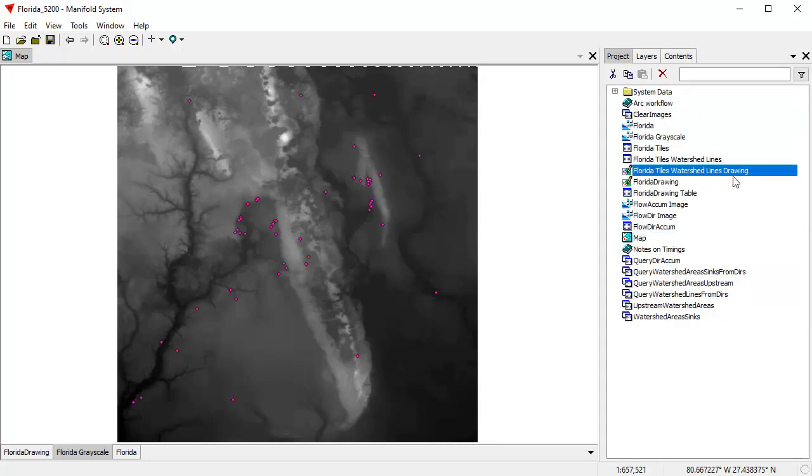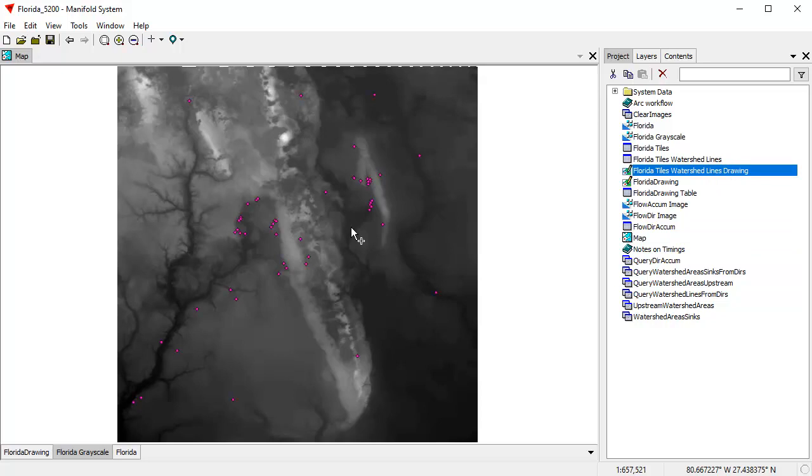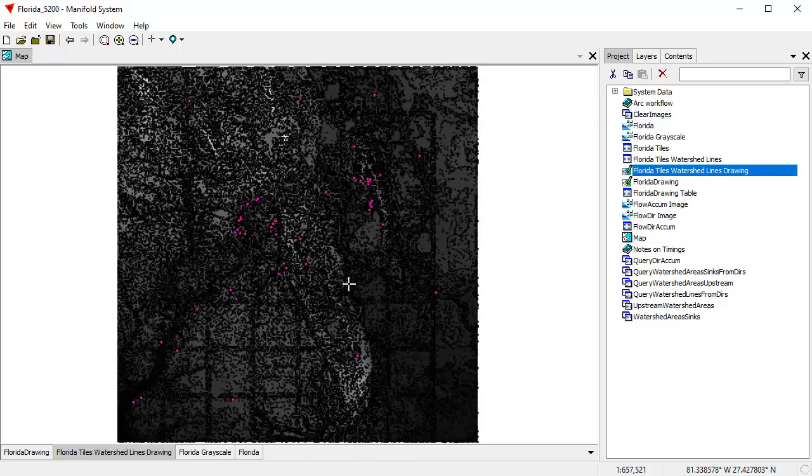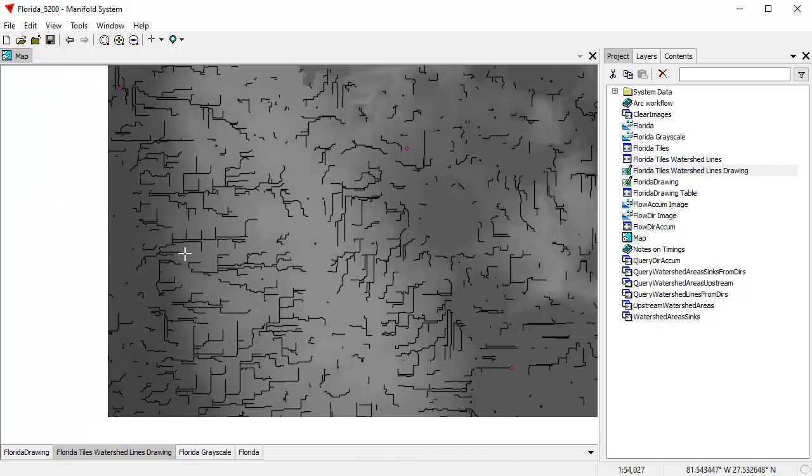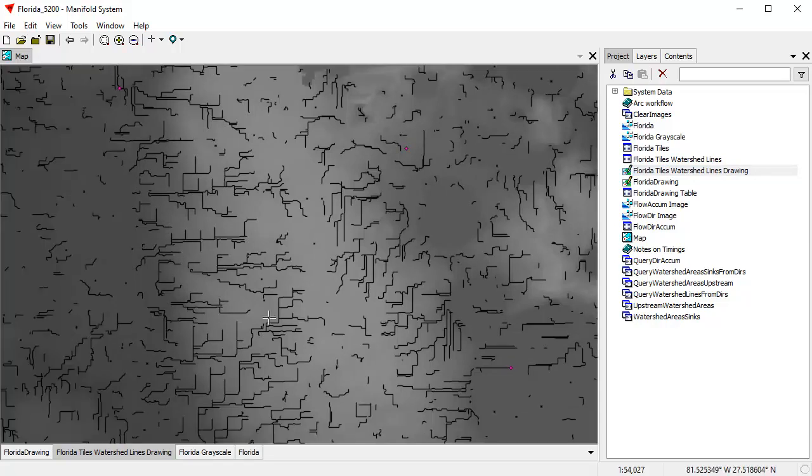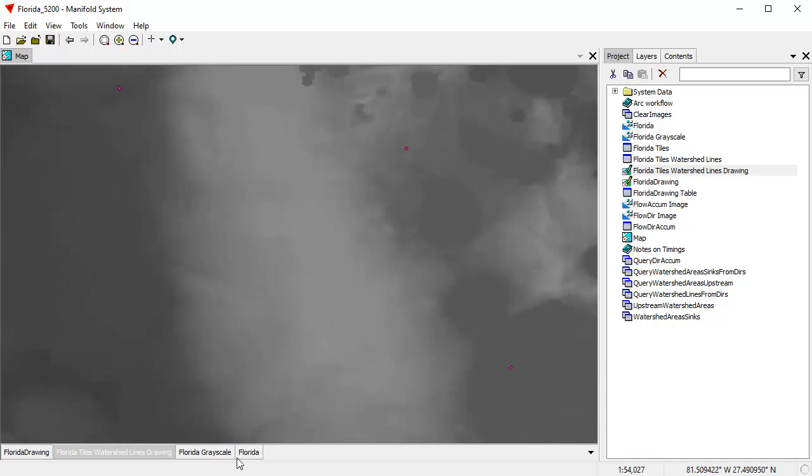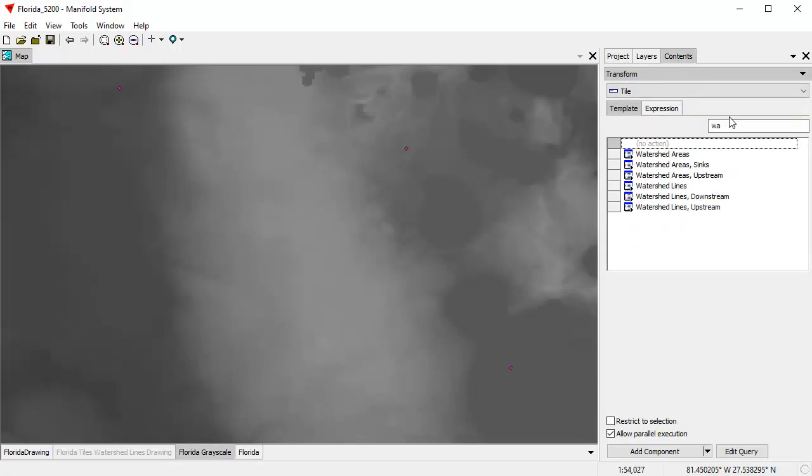What did it do? It created these. It did the flow direction, flow accumulation, did the raster to vector conversion, and created this line right here. This is all the lines that you see here, just the way ArcMap created them. Only Manifold does it about 50 times faster. So let's turn those off.